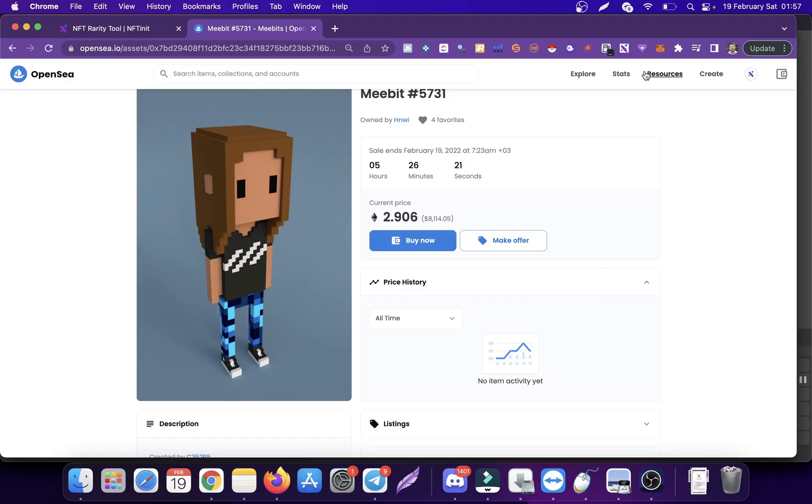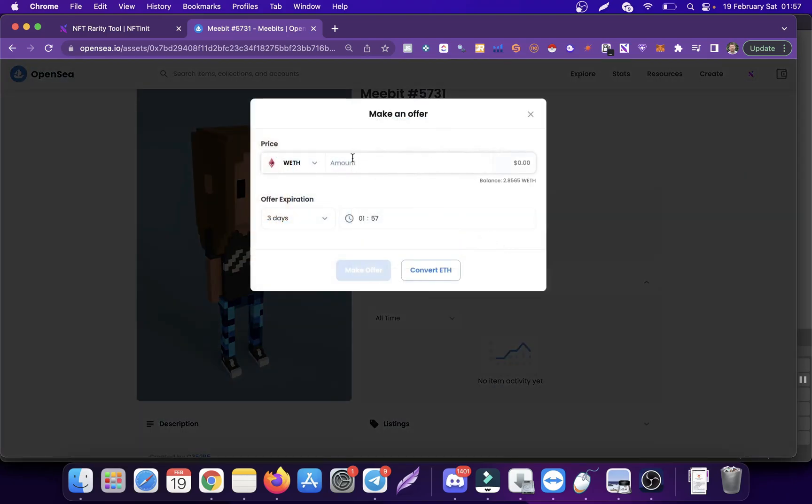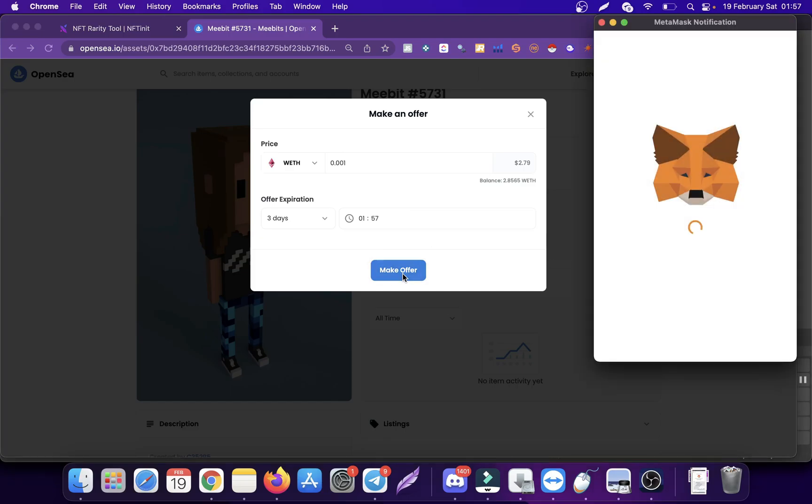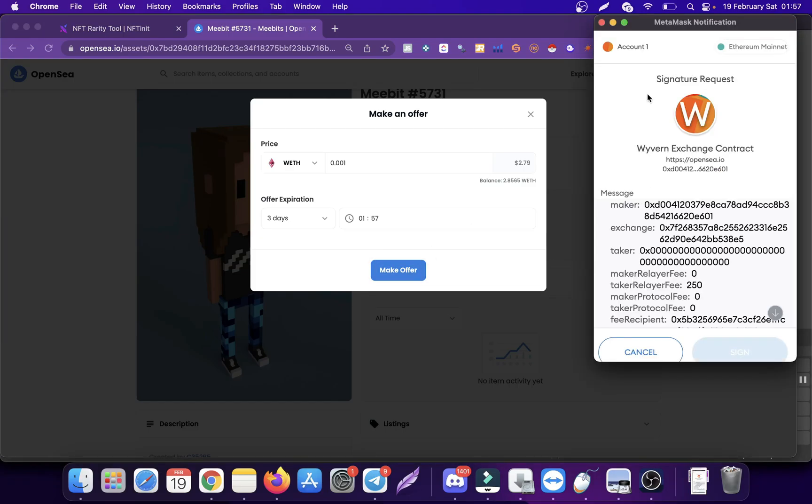Hey guys, as you know, OpenSea recently updated this contract. Now when you are making an offer, the MetaMask interface is a little bit different. When you click on 'make offer,' all this info comes up.